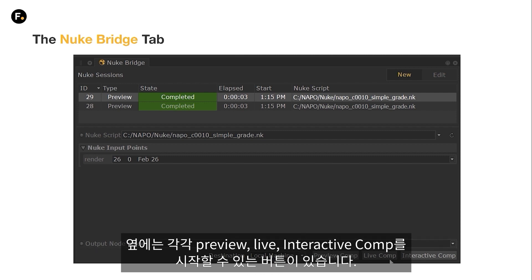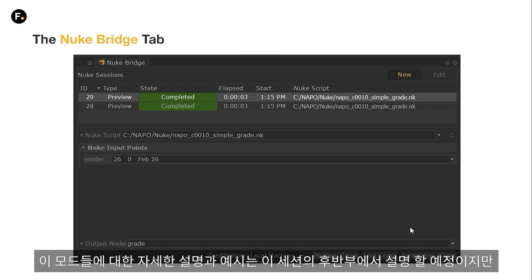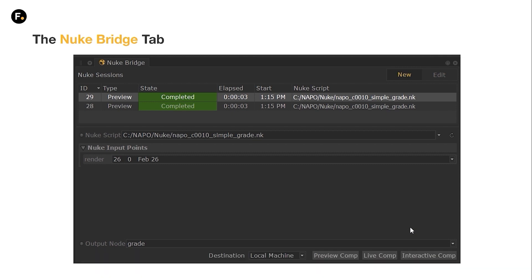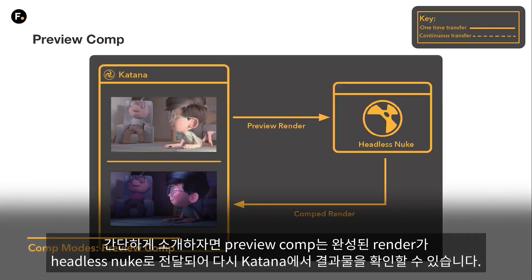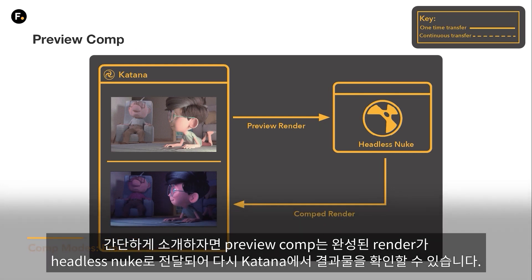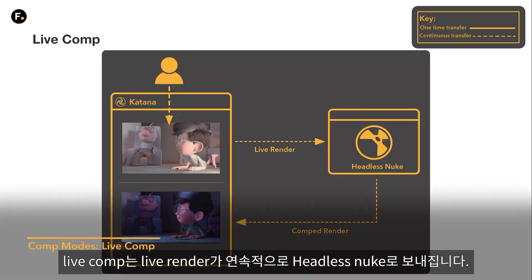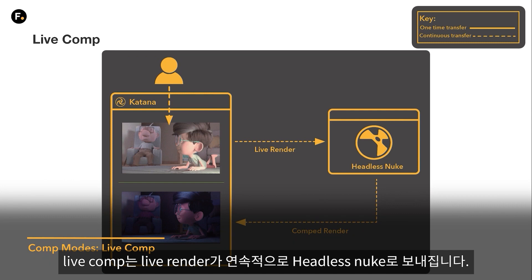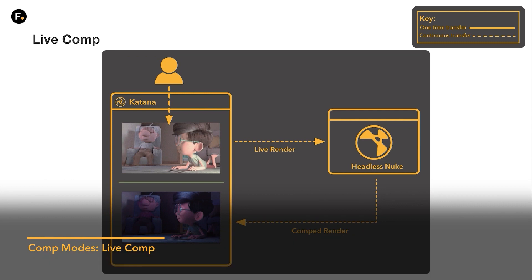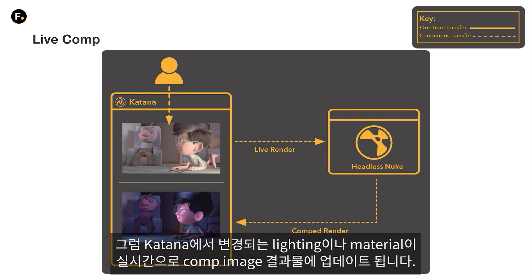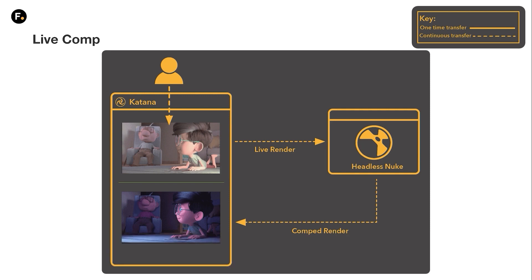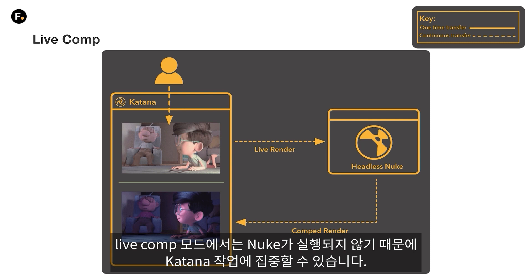We have the preview, the live, and the interactive comps. I'm going to be going through these modes in much more detail later on in this session, but just to give a quick overview: a preview comp allows a completed render to be passed through a headless Nuke so you can see the result in Katana. Live comps allow a live render to be passed through headless Nuke, so the resulting comp image will update with any lighting or material changes that you may want to make inside Katana. With preview and live comps, Nuke won't be launched — you'll be able to focus on your work in Katana.